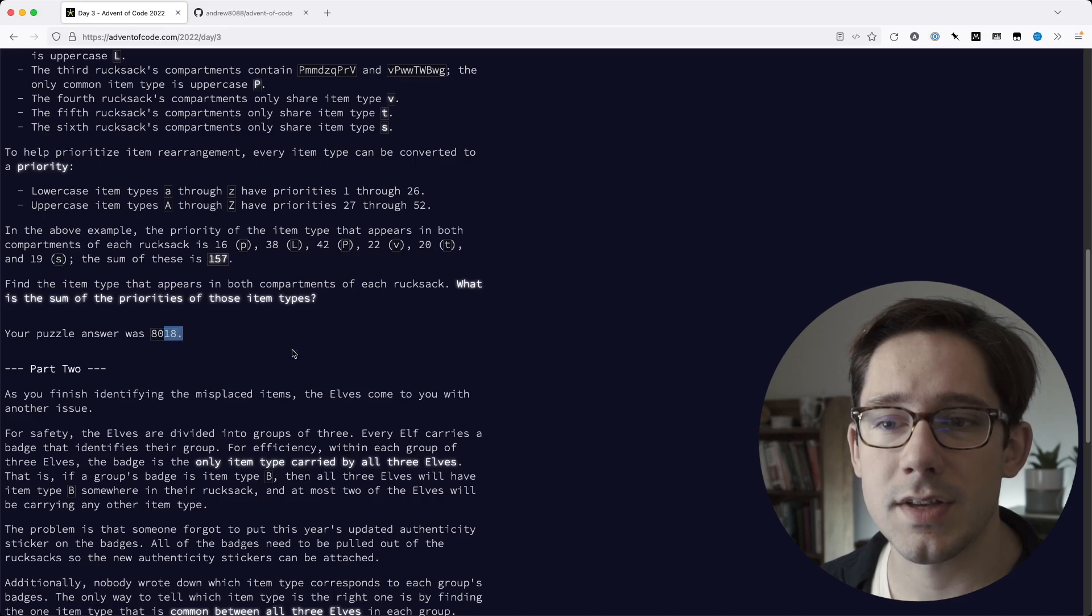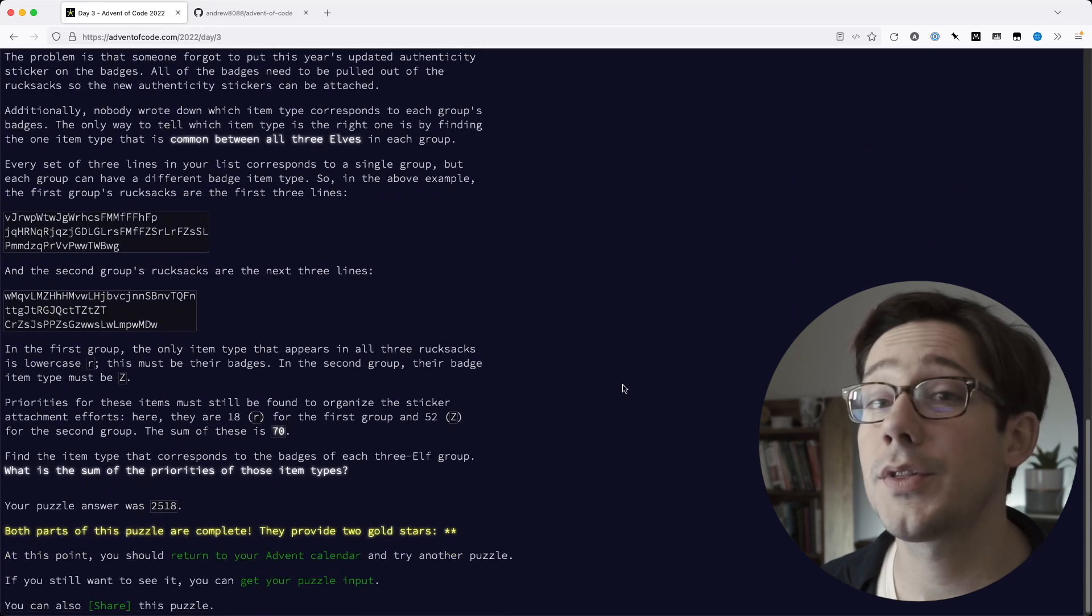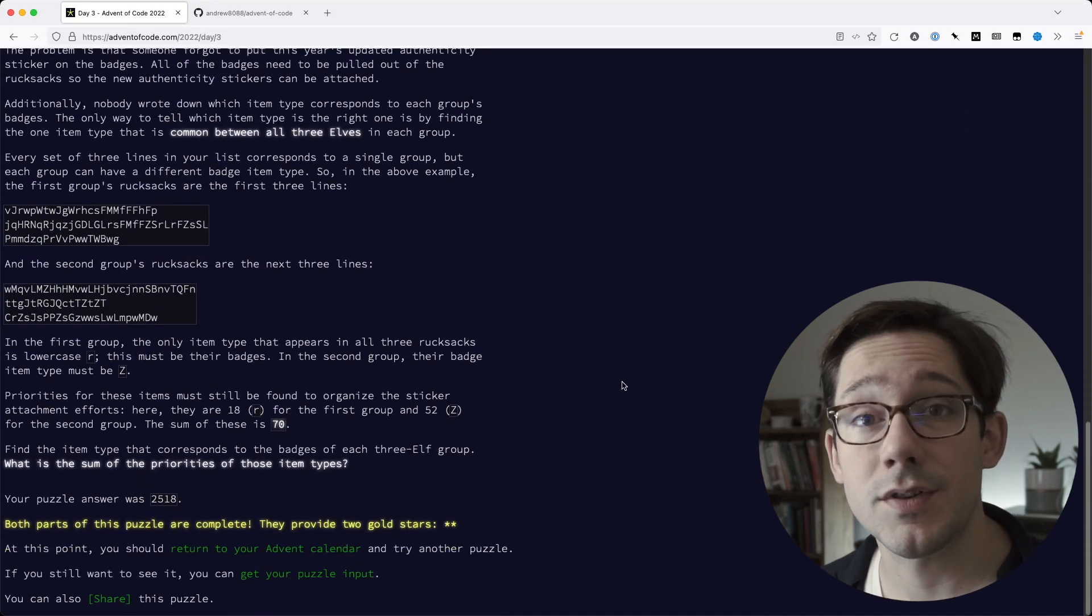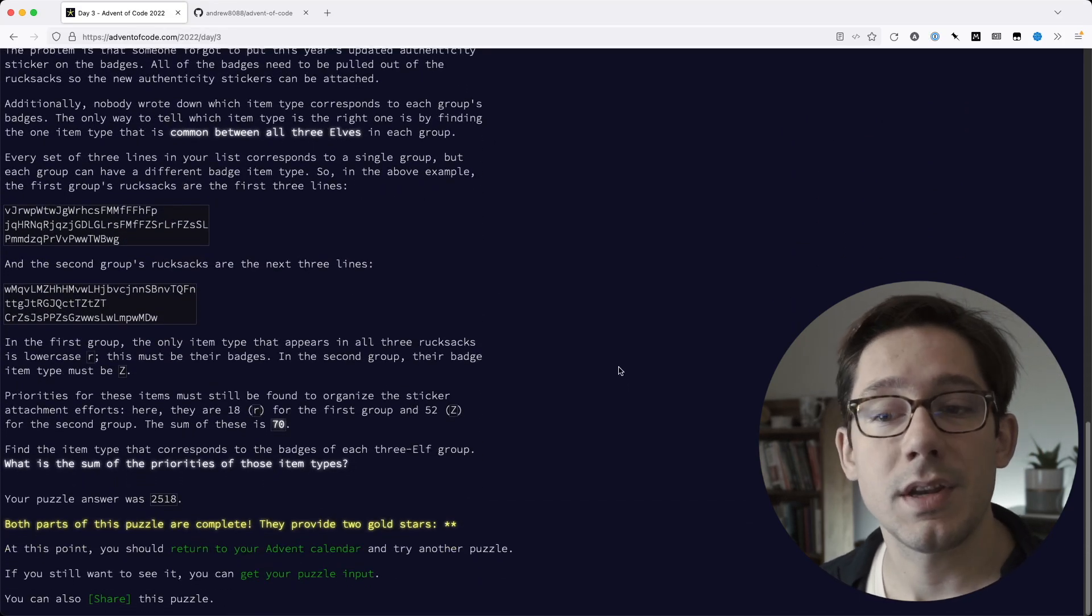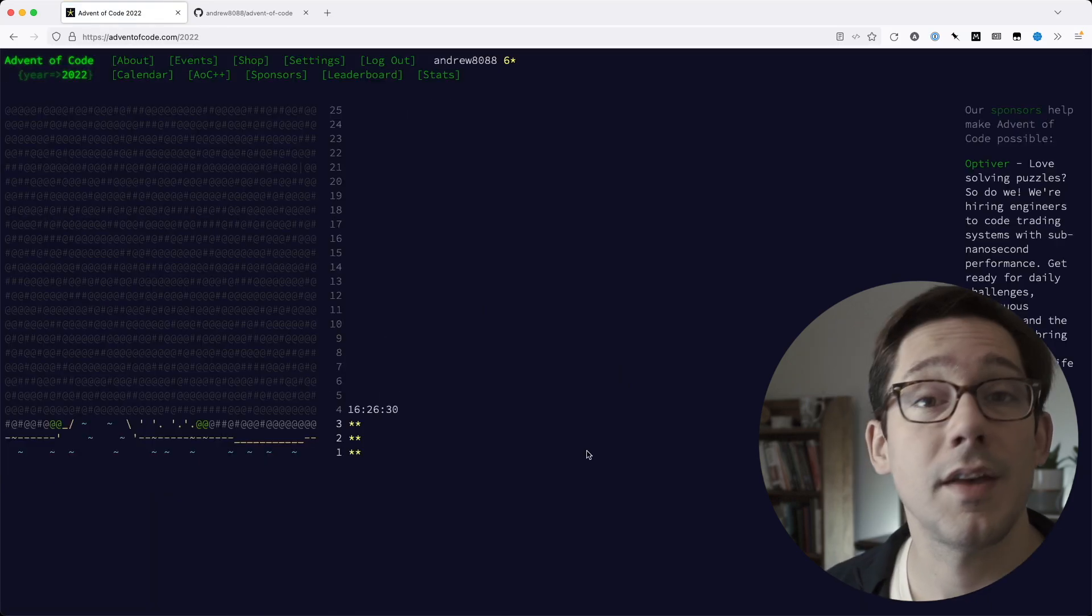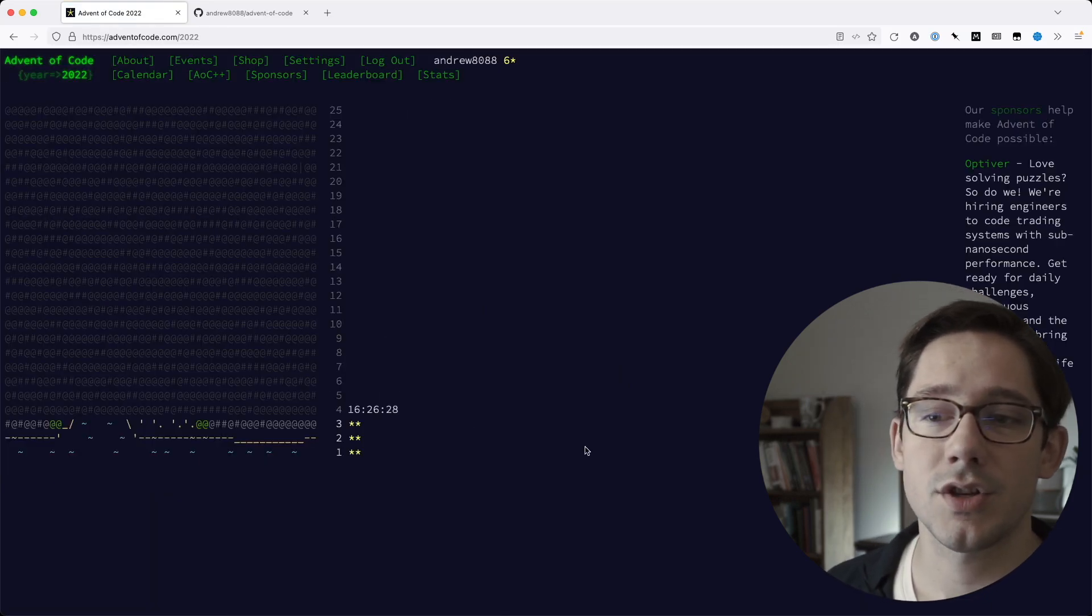Don't worry about seeing my answers here. The input that you'll receive is generated for you and so it'll be different for everyone. And then you can wait for the next day's challenge.